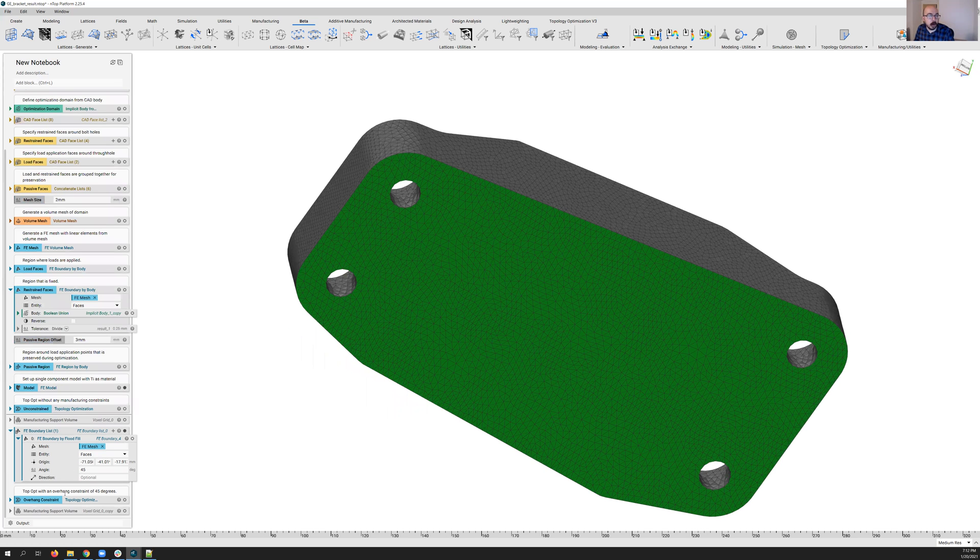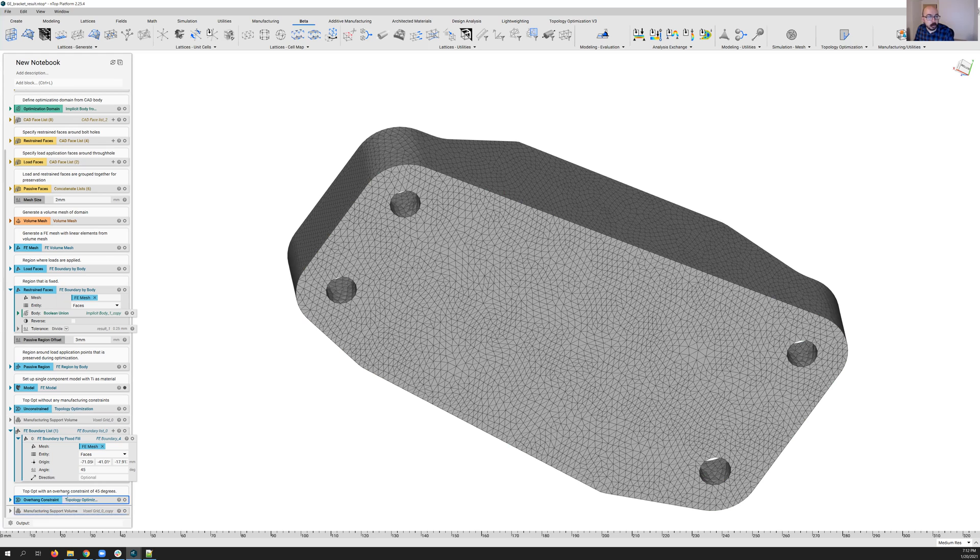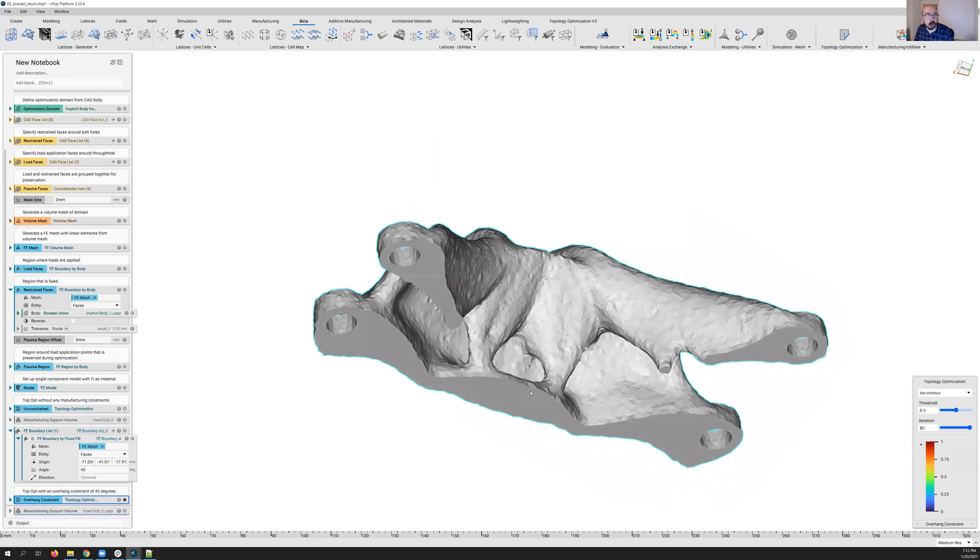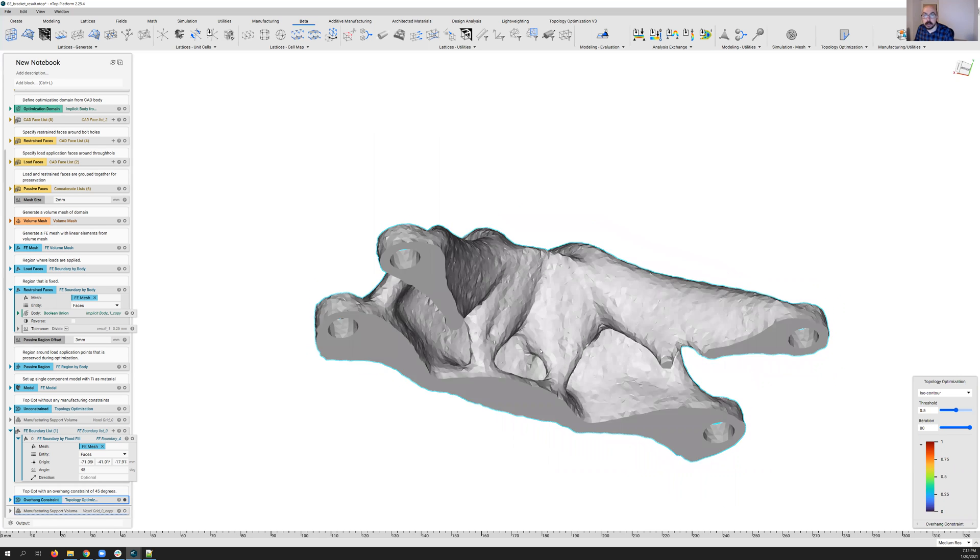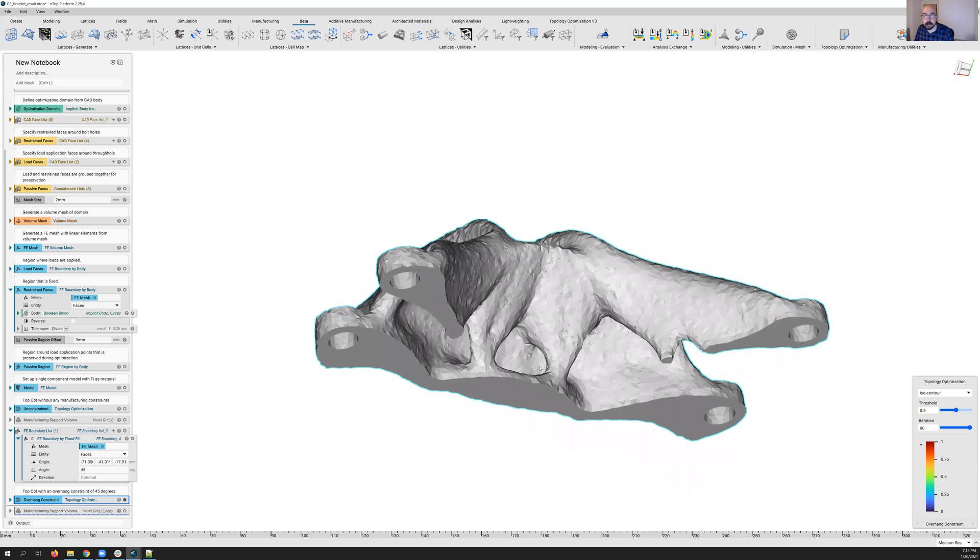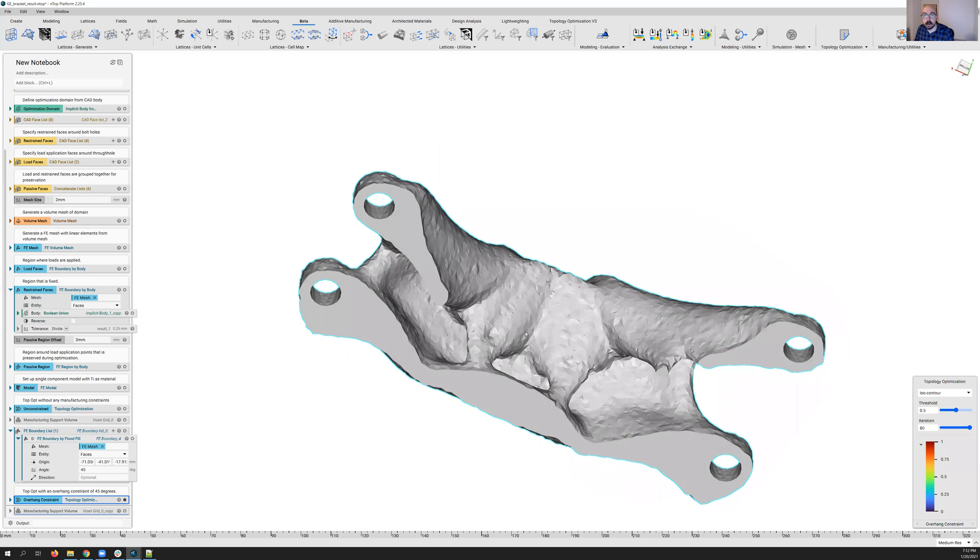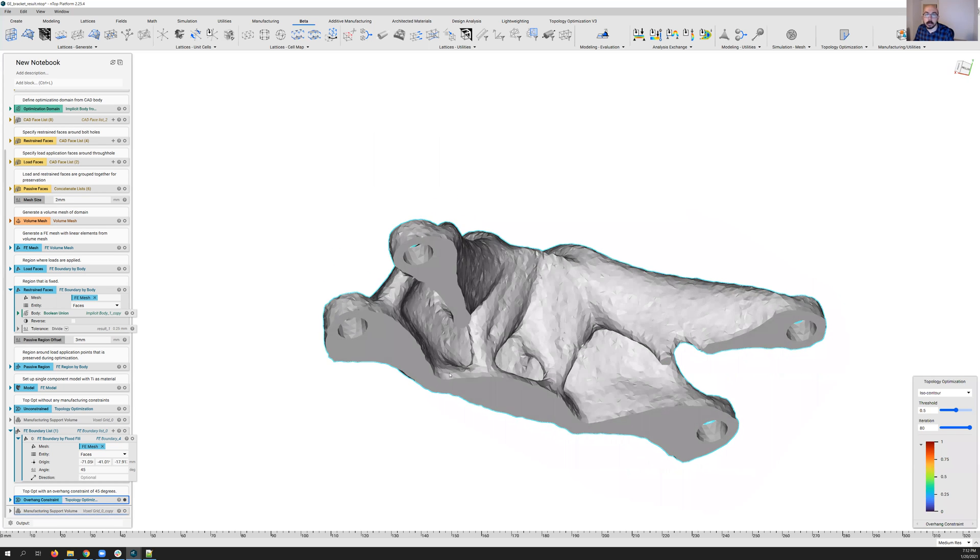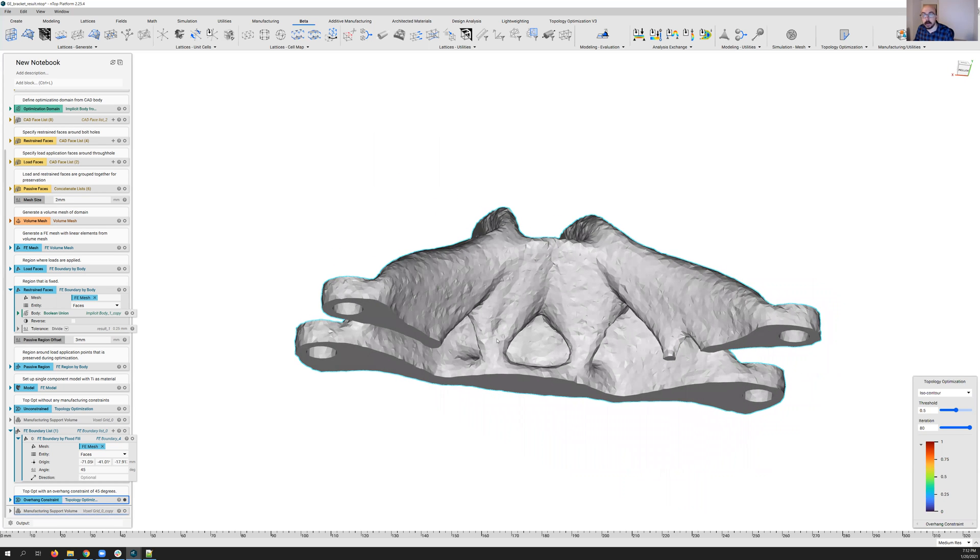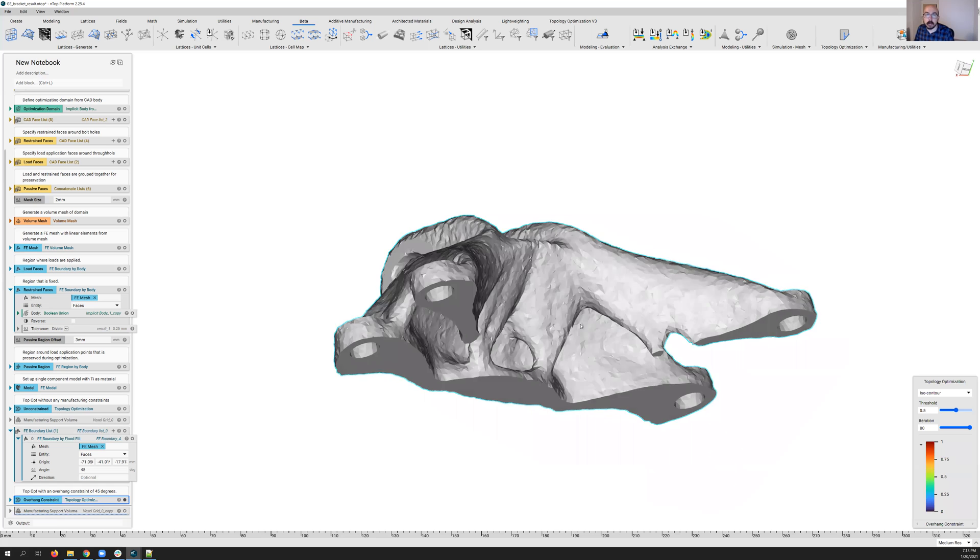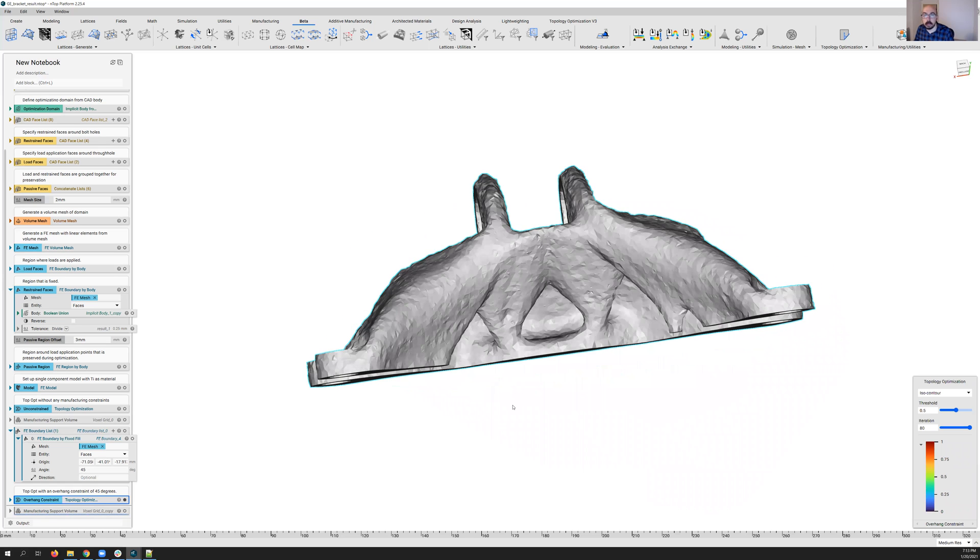And so once we go ahead and define that, you know, that's what drives our overhang constraint. So I went ahead and reran this with that new overhang constraint in there. We can actually see the results are pretty different from what we saw before. So we can see actually regions in here through the middle section of the part. We're trying to get some of those gothic arches so that we're avoiding support structure generation, actually regions where it's actually going to connect down to the bottom of the part, generating support for other regions of the part.